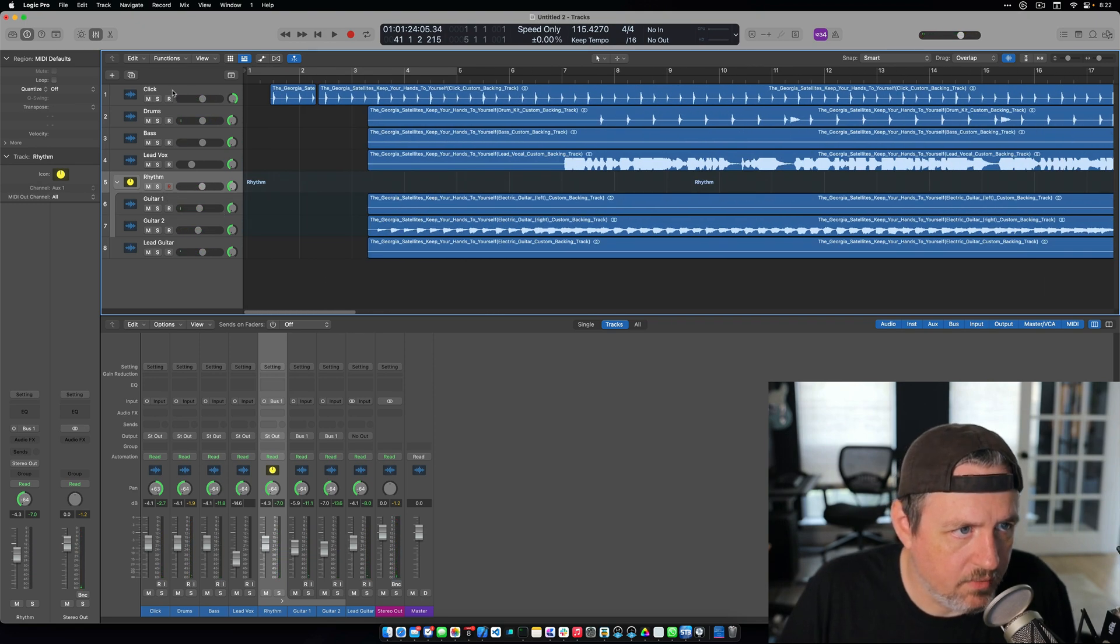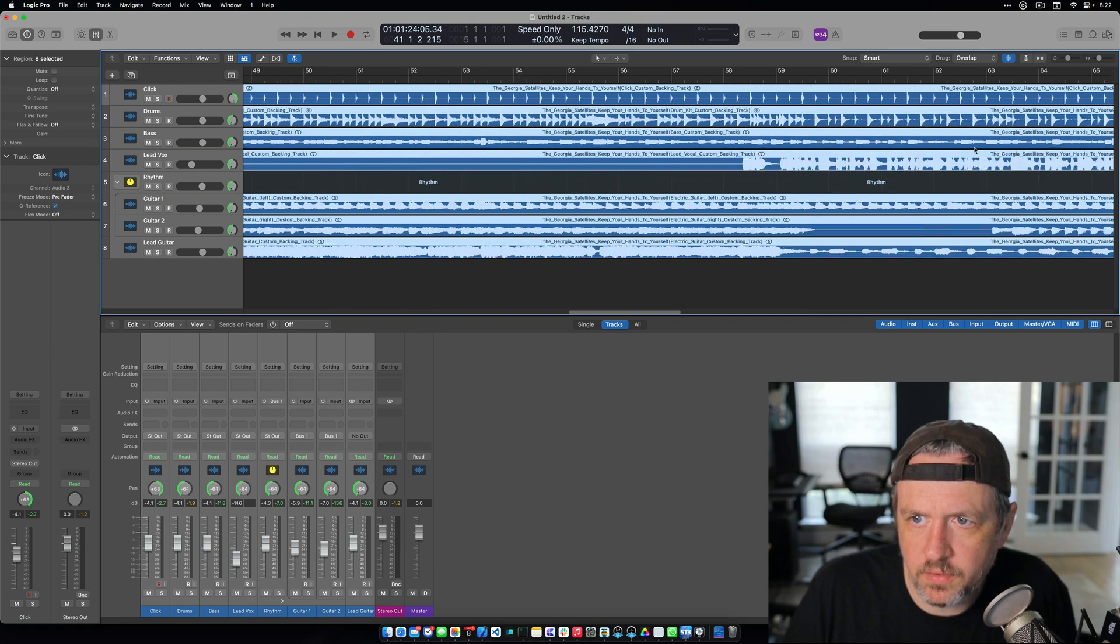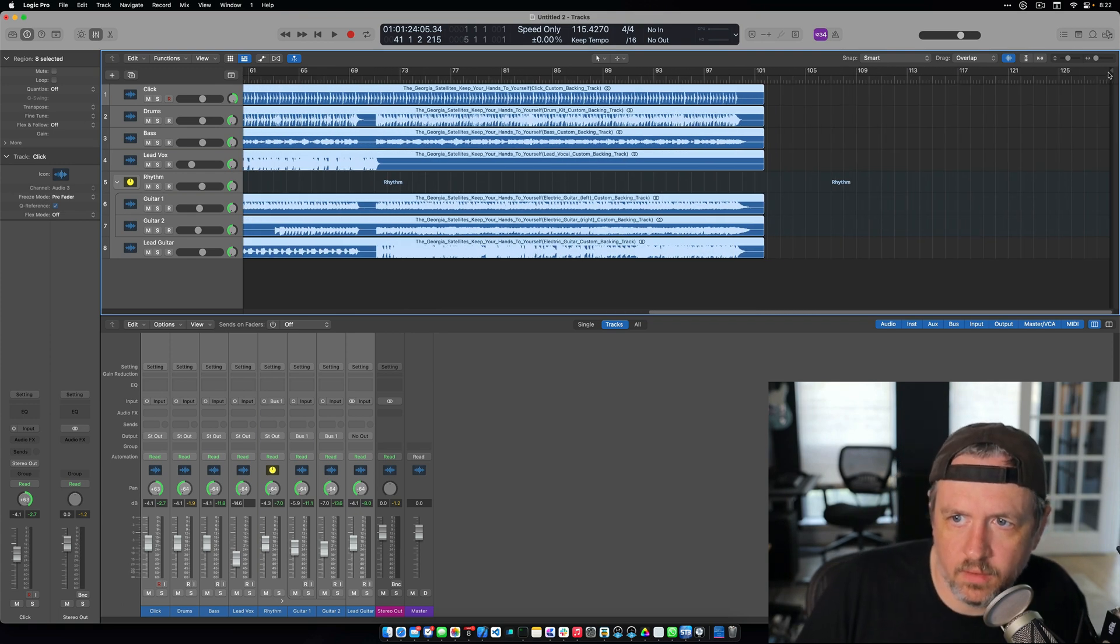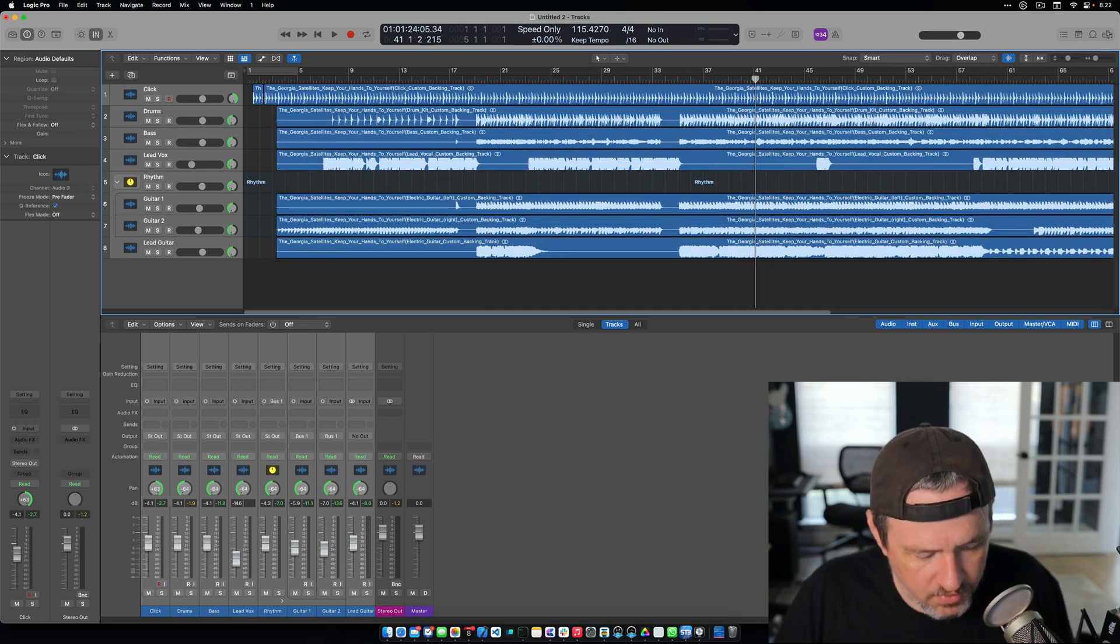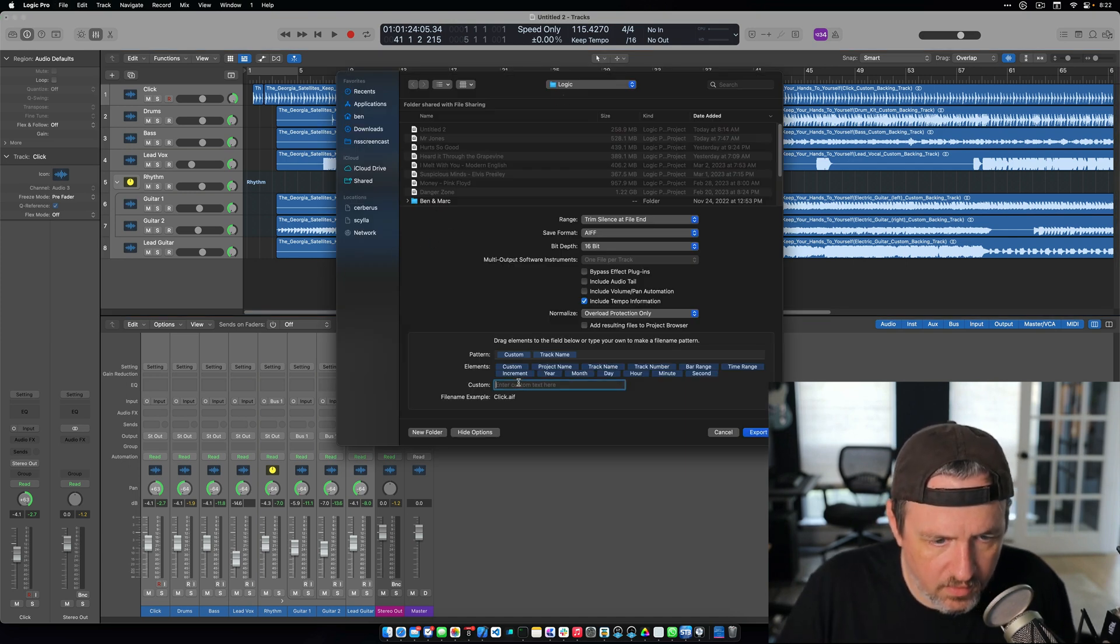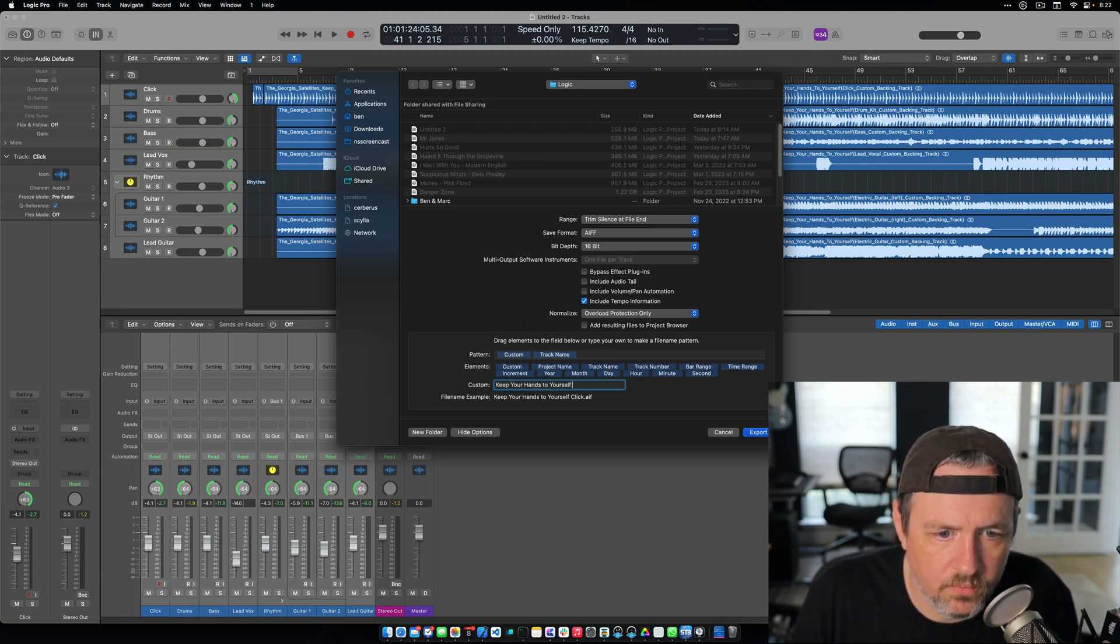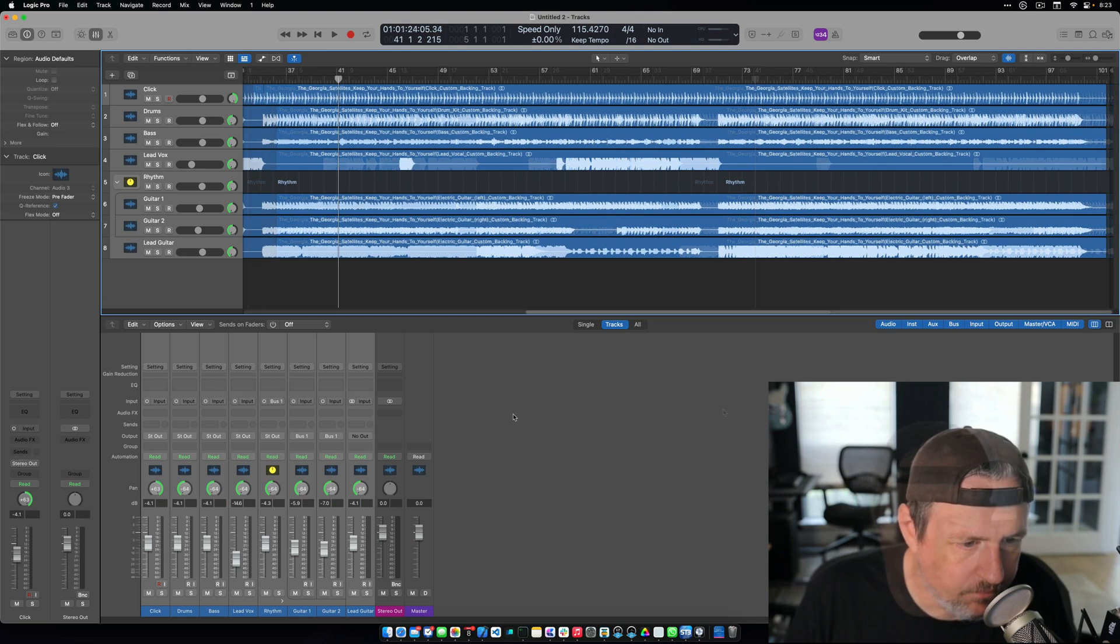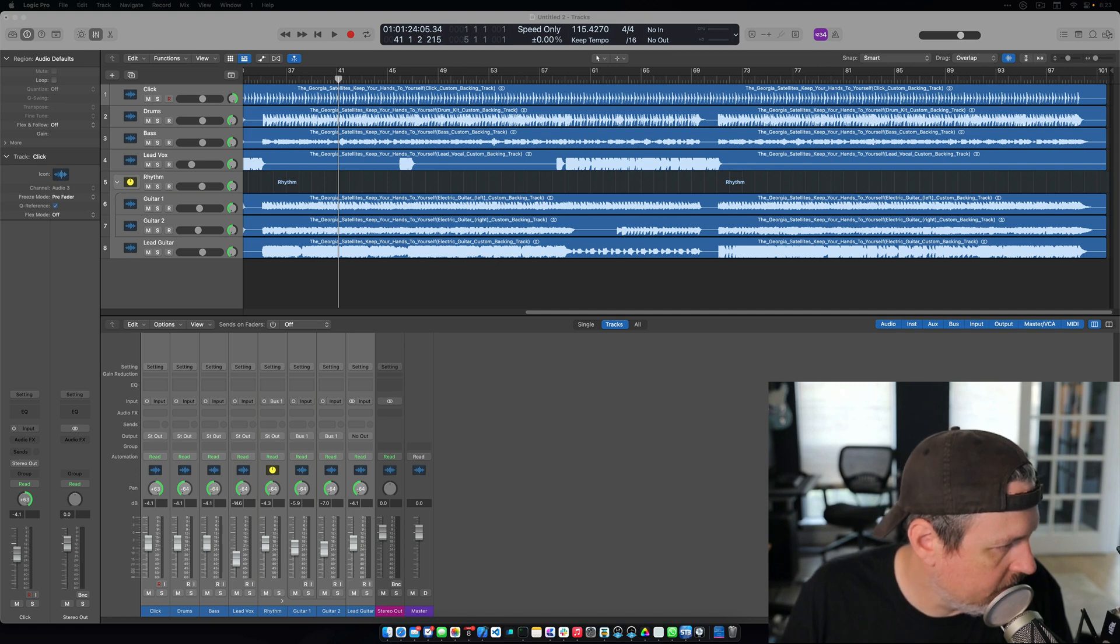All right. So now that I have everything set up, I'm going to export the song. Actually, before I do, let me make sure that this is all trimmed up so we don't have a ton of silence at the end. And I'm going to hit command shift E to export the song. And here I'm going to enter some custom text. This is Keep Your Hands To Yourself. I will export it right here. Okay. Now that that's done, I am going to go into that folder in the Finder and just make sure that everything looks good.